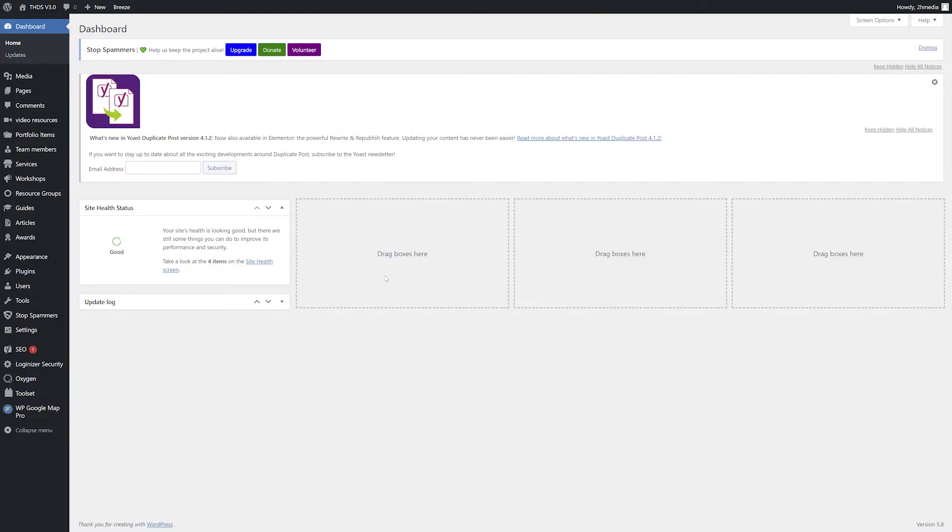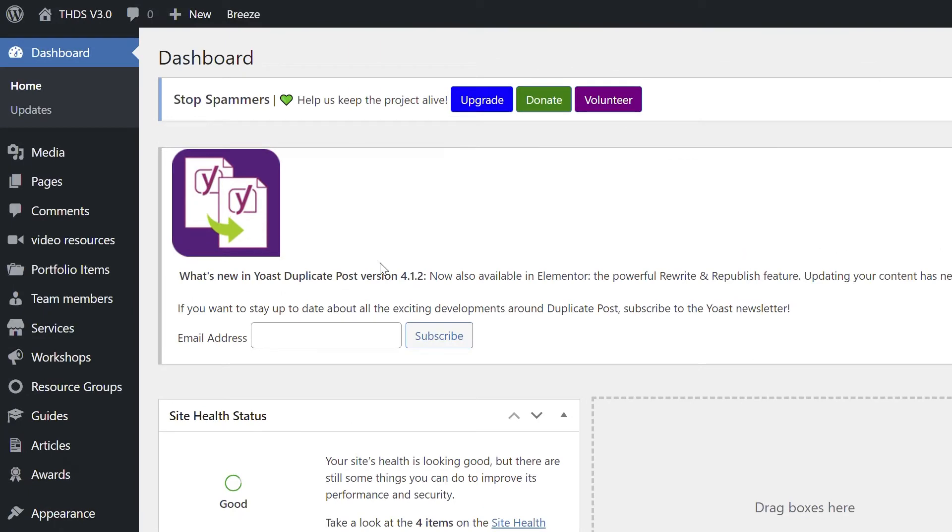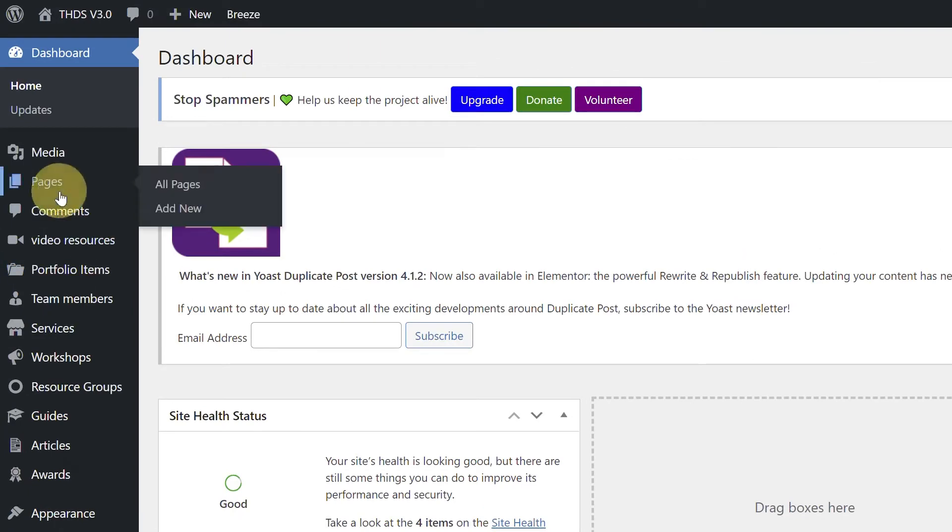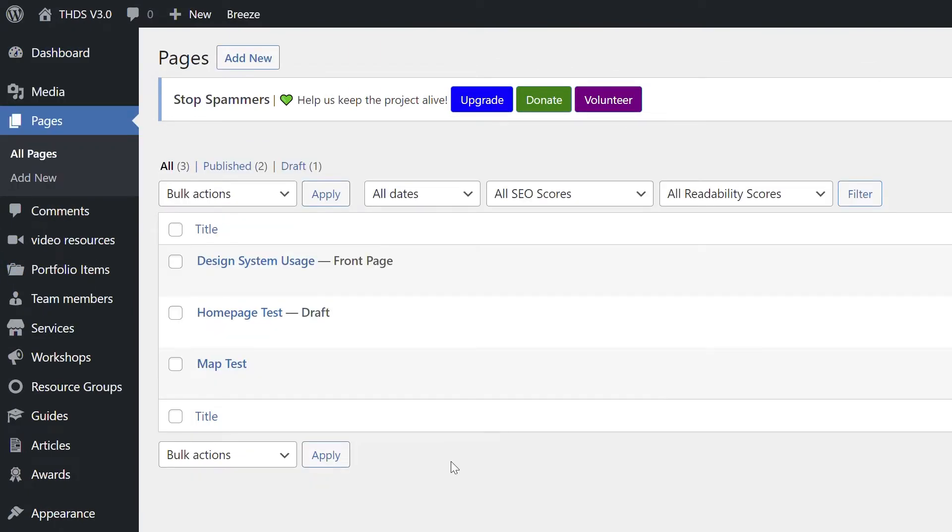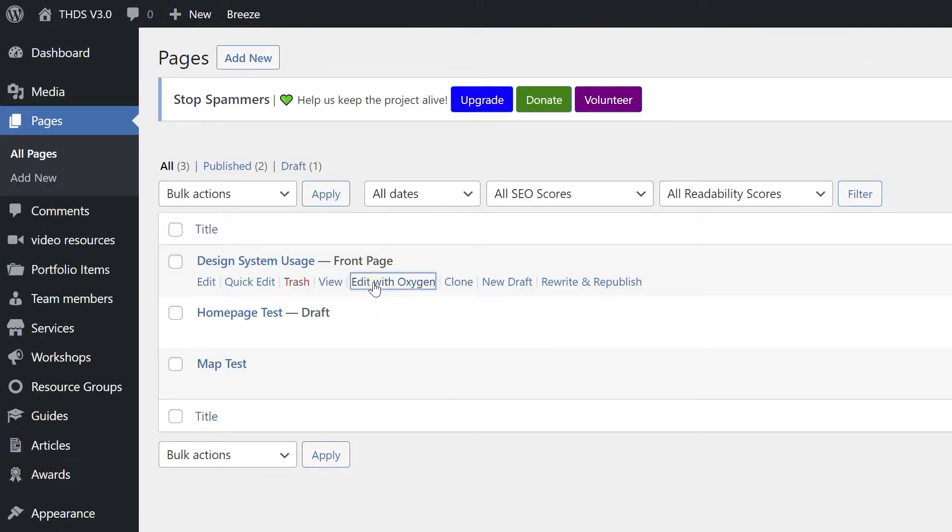From the WordPress dashboard, click Pages in the left-hand navigation. Next, hover your mouse over your desired page and click the Edit with Oxygen link.